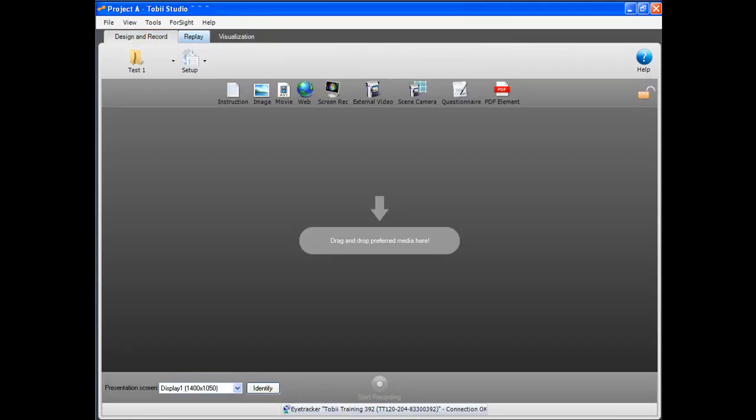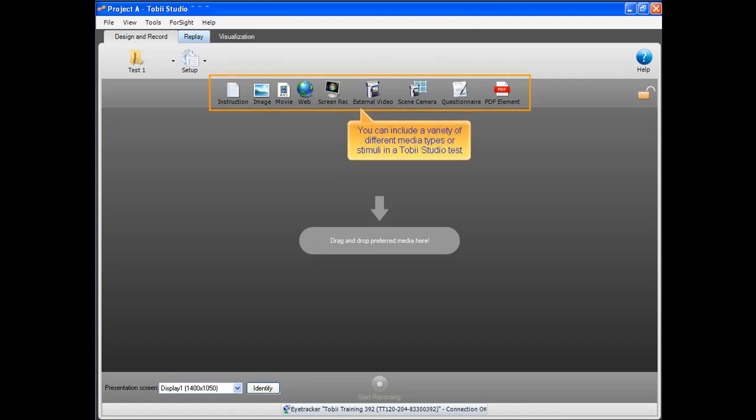Let's create our first experiment in Tobii Studio. We go back to the design and record view. You can include a variety of different media types or stimuli in a Tobii Studio test.